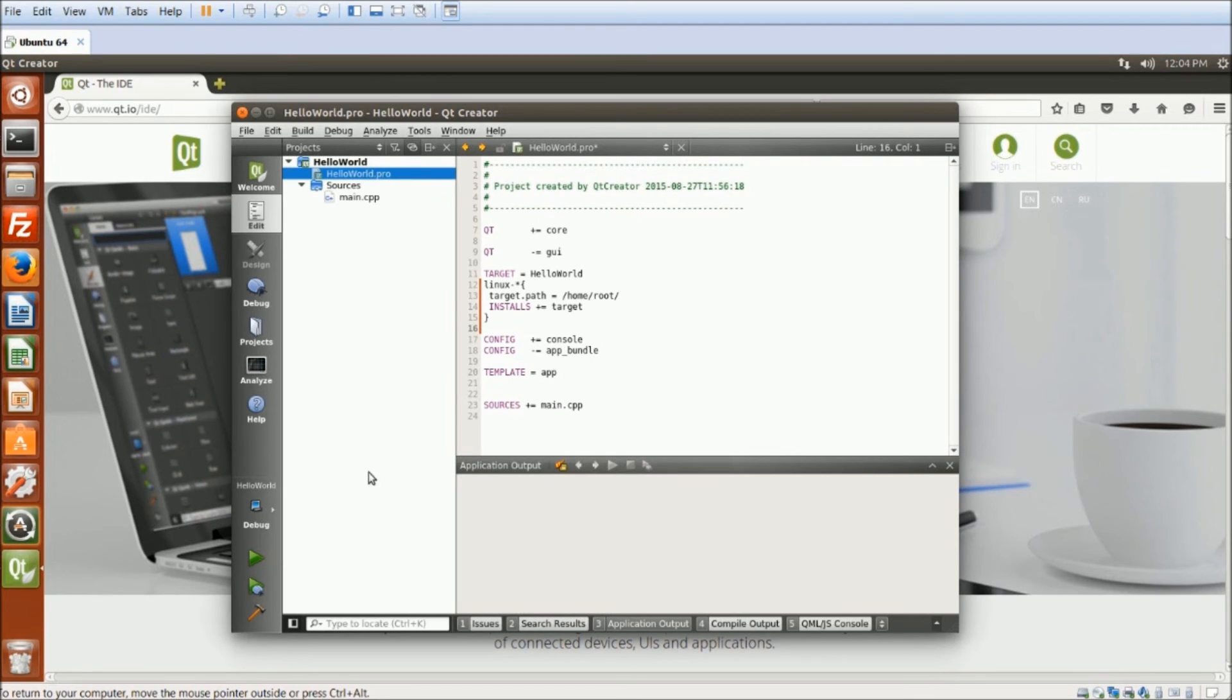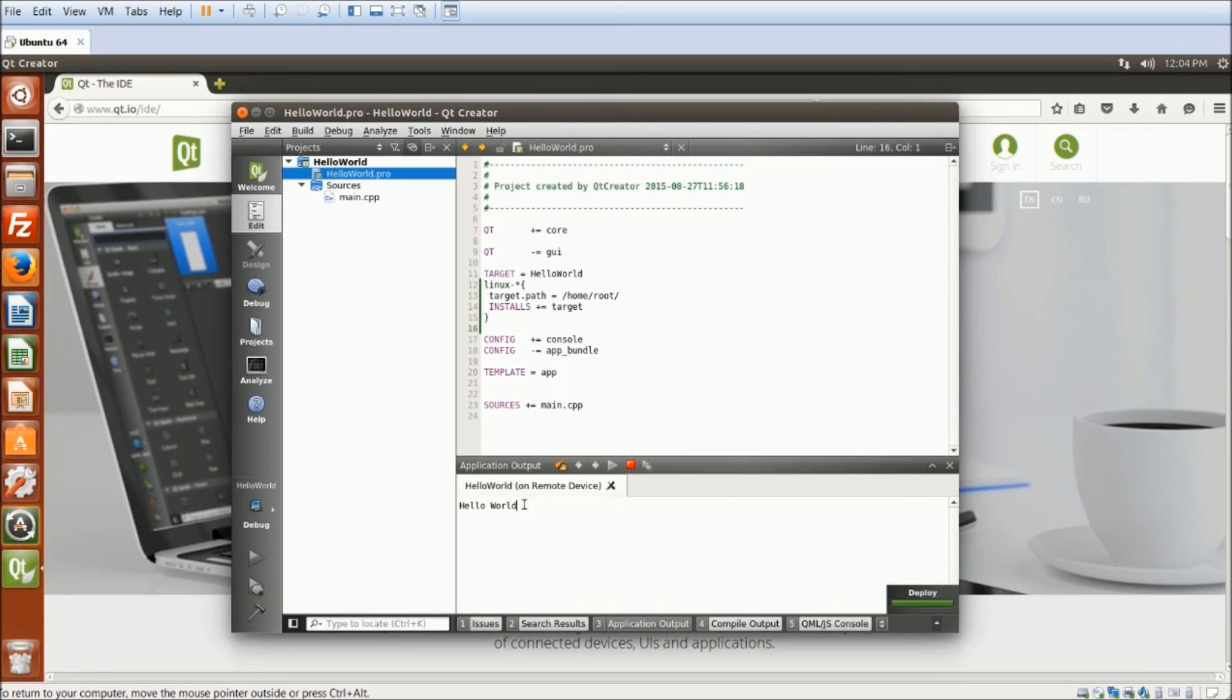Finally, I can run the application, and it will say Hello World.